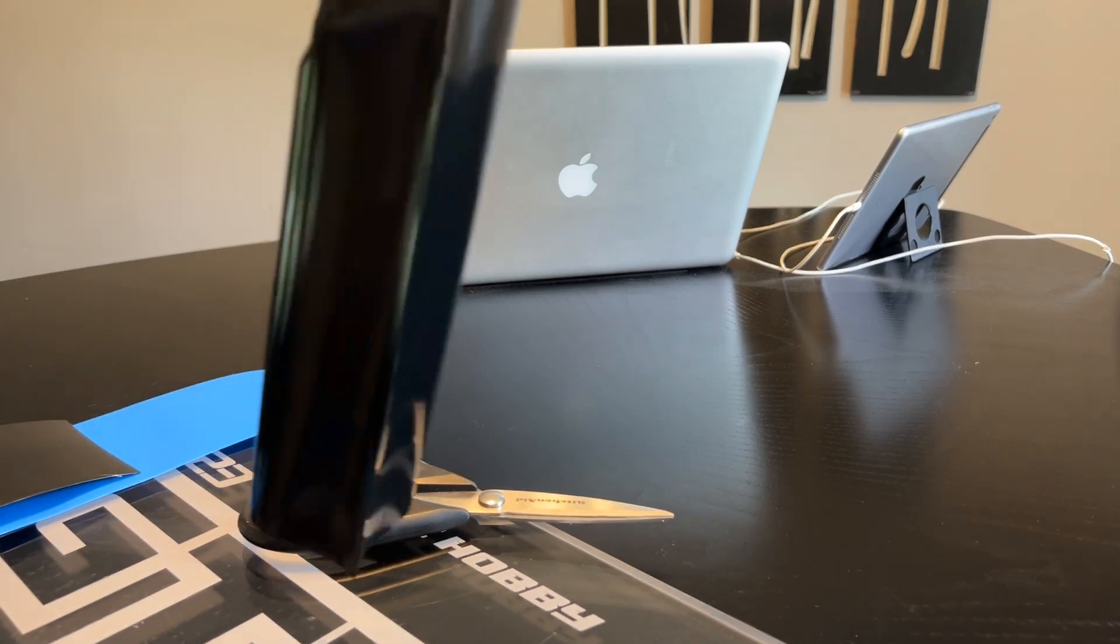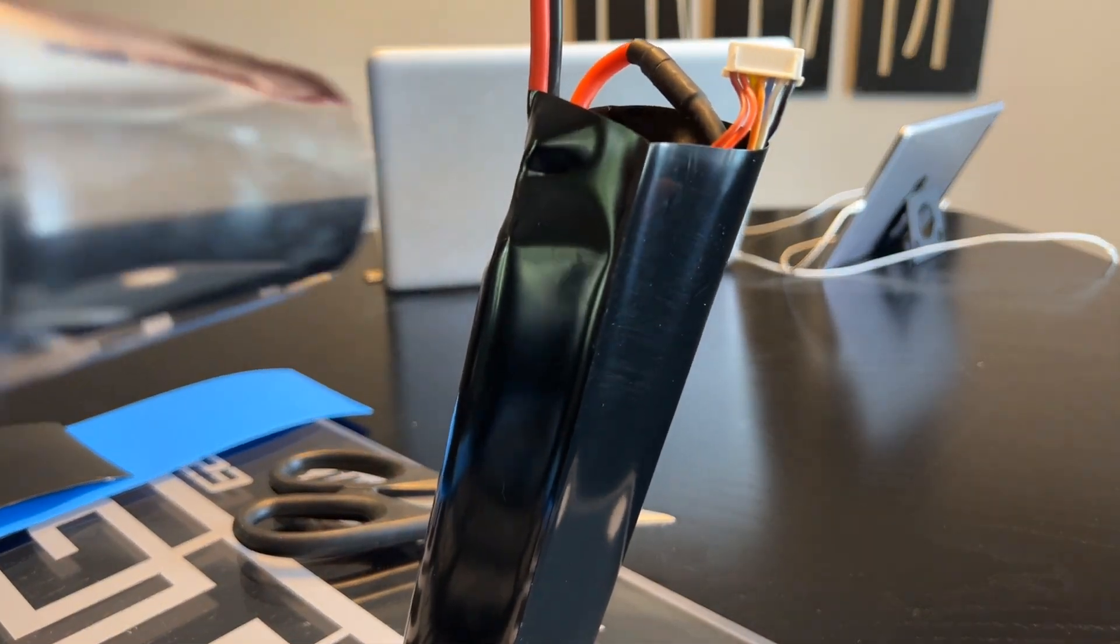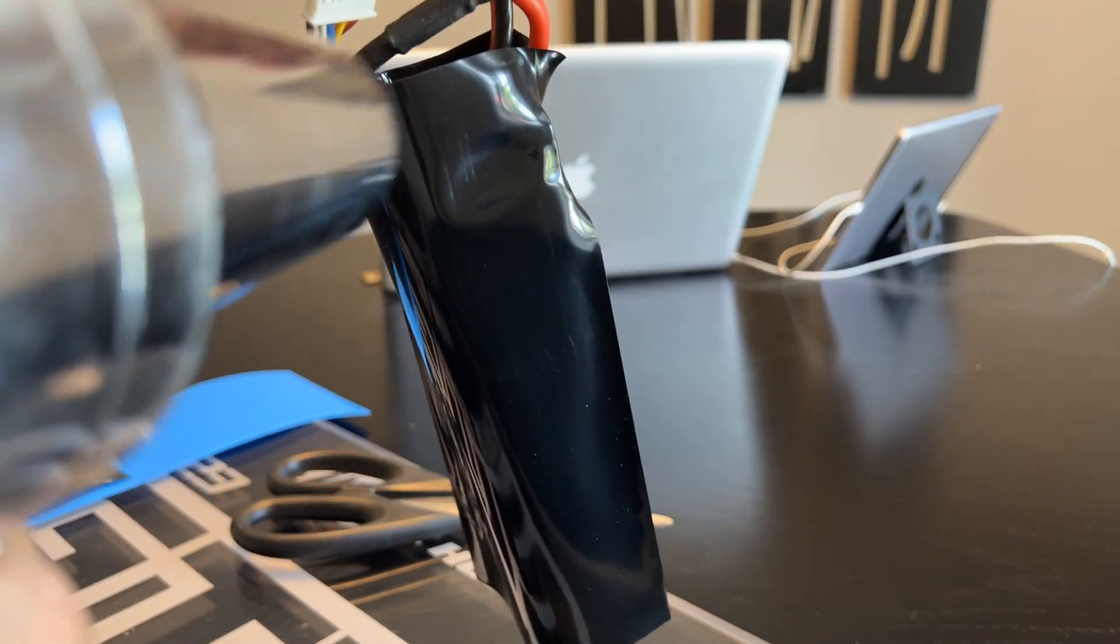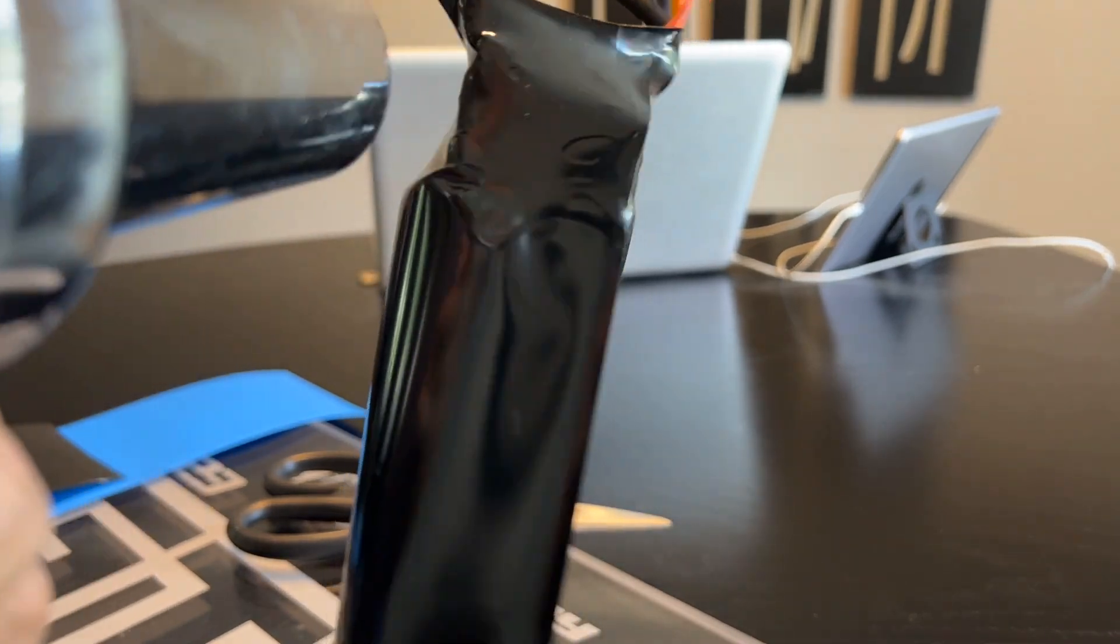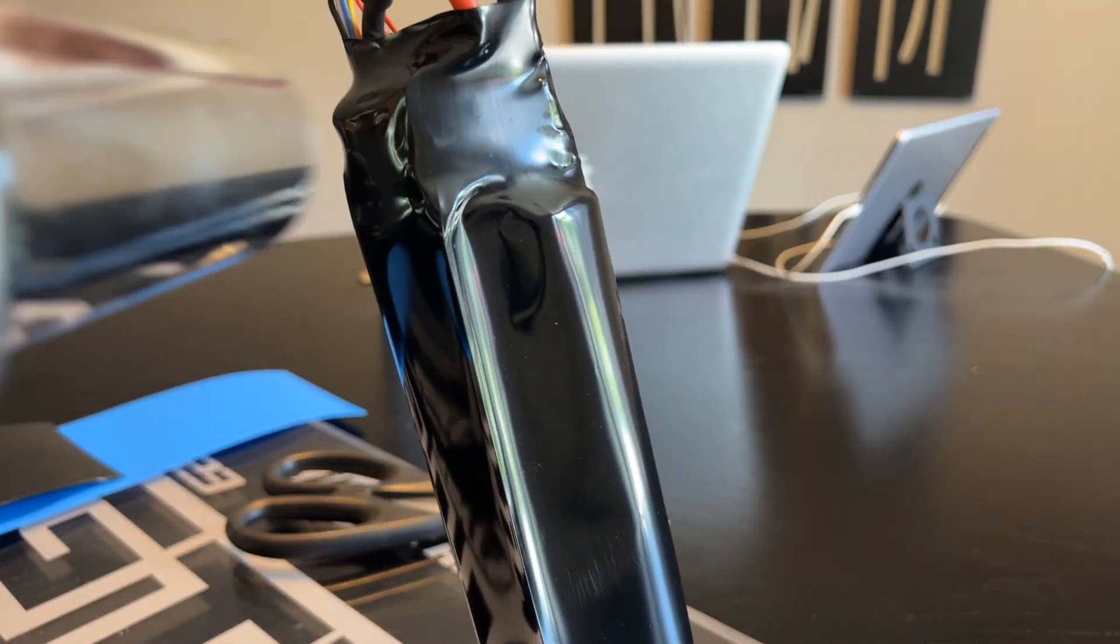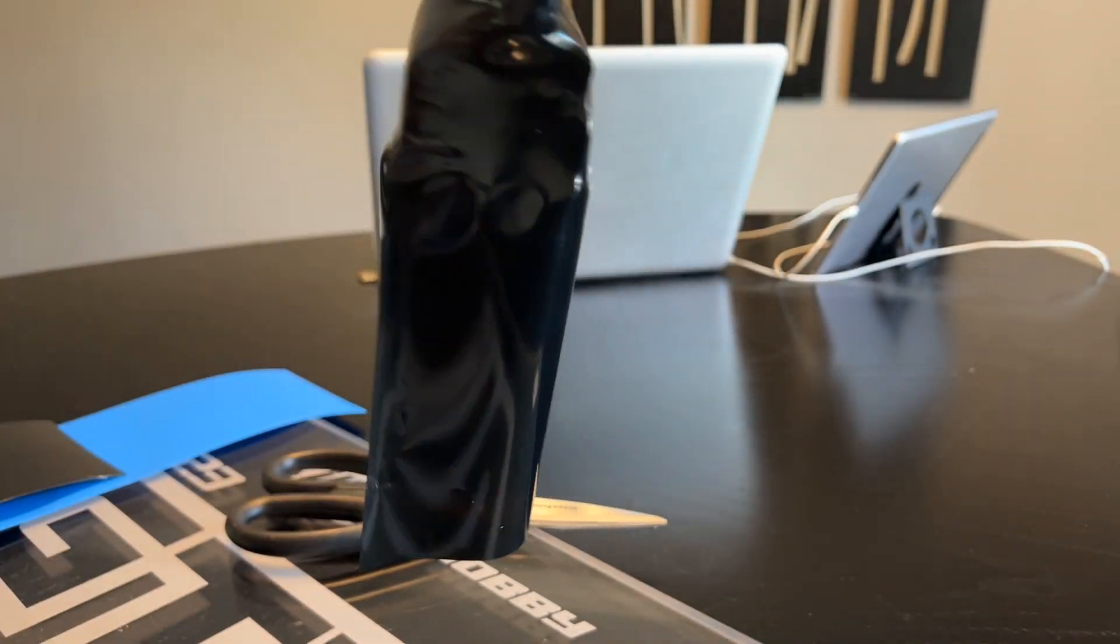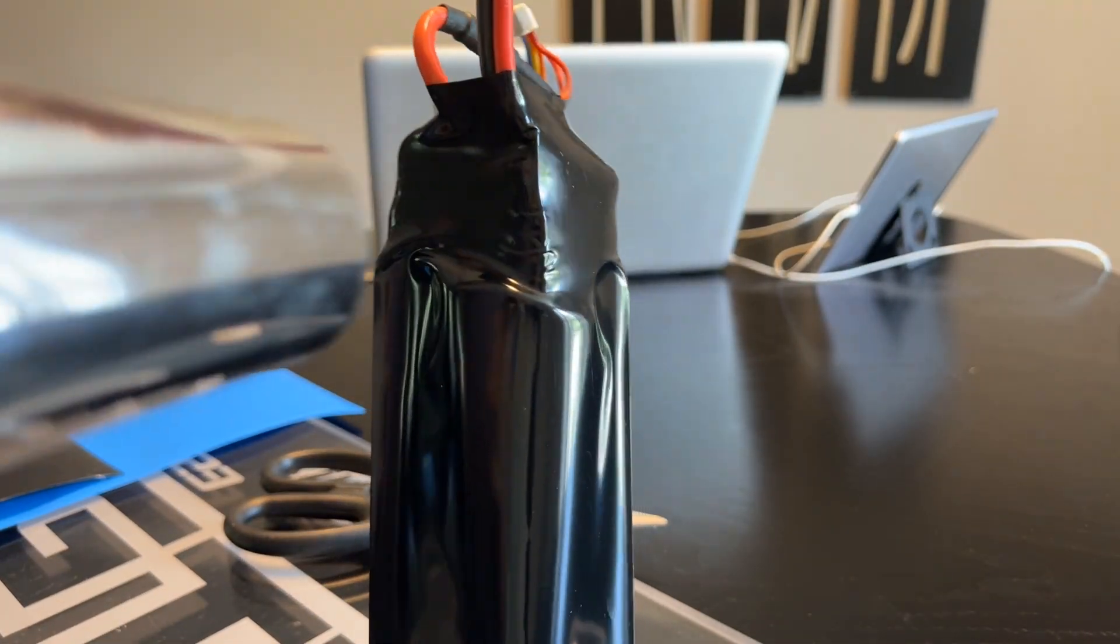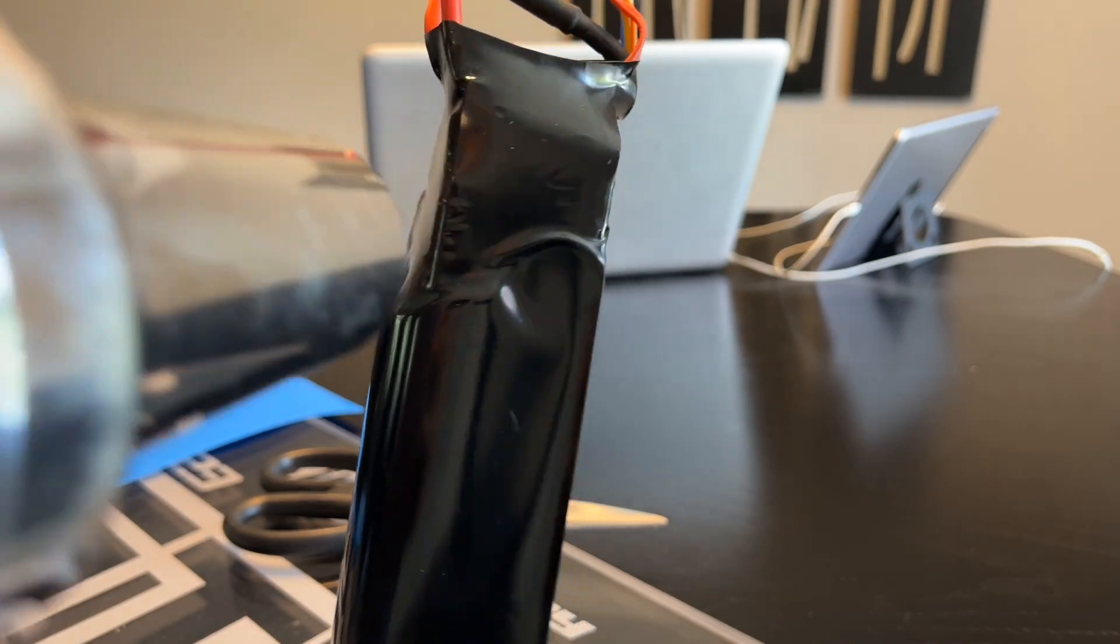So what I like to do is start at the very end, the very top. Maybe hold it by the wires and slowly heat it up while you rotate the battery around. Just at the very end, you can see it's just the end that's shrinking there. And slowly work your way down the battery.